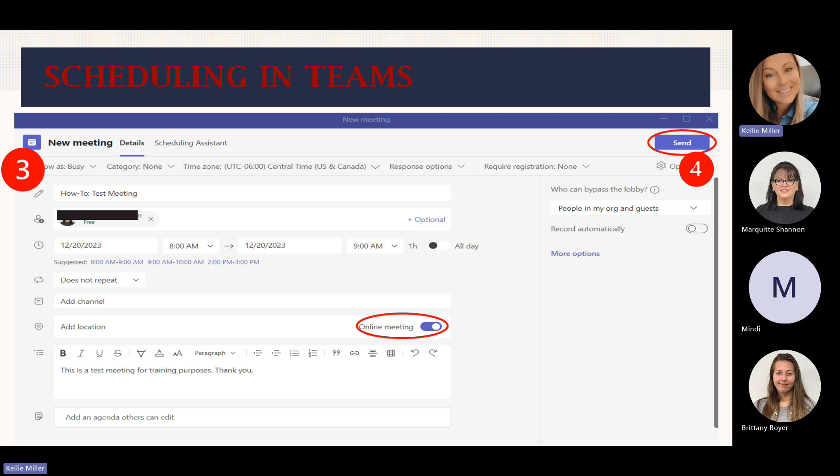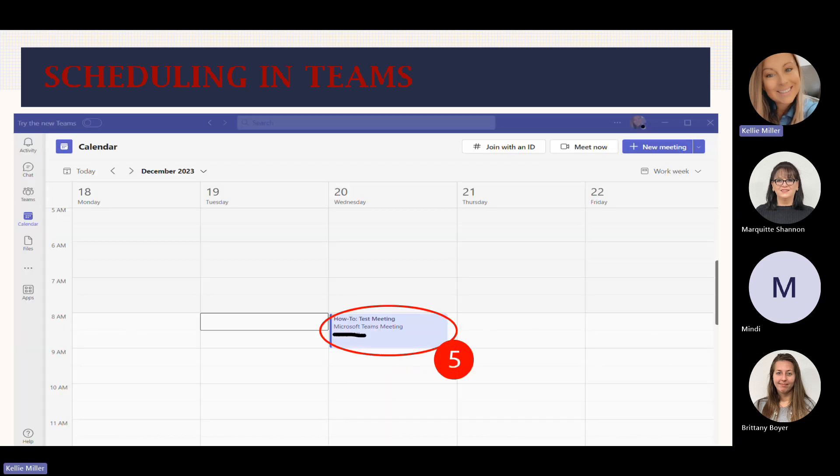Once you hit send, that will send an email to whomever's email address you put in there that you've invited them to a meeting. They have the chance to accept it, decline it, or even propose a new time. So once you send that, you want to come back to your calendar and go to the day that you set the meeting for, and make sure that information is in there correctly. As we can see here, we originally set that for December 20th, 2023 from 8 a.m. to 9 a.m., and that is correct.